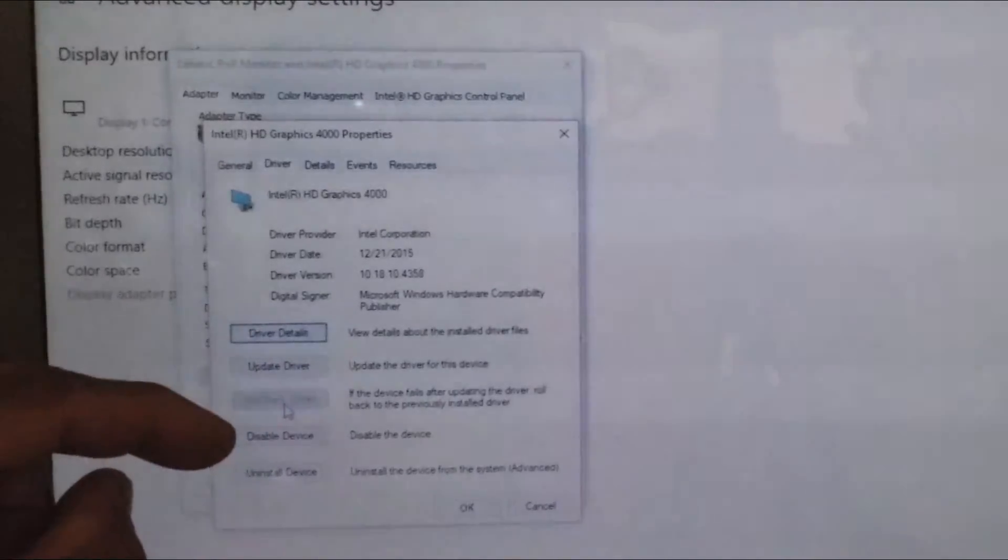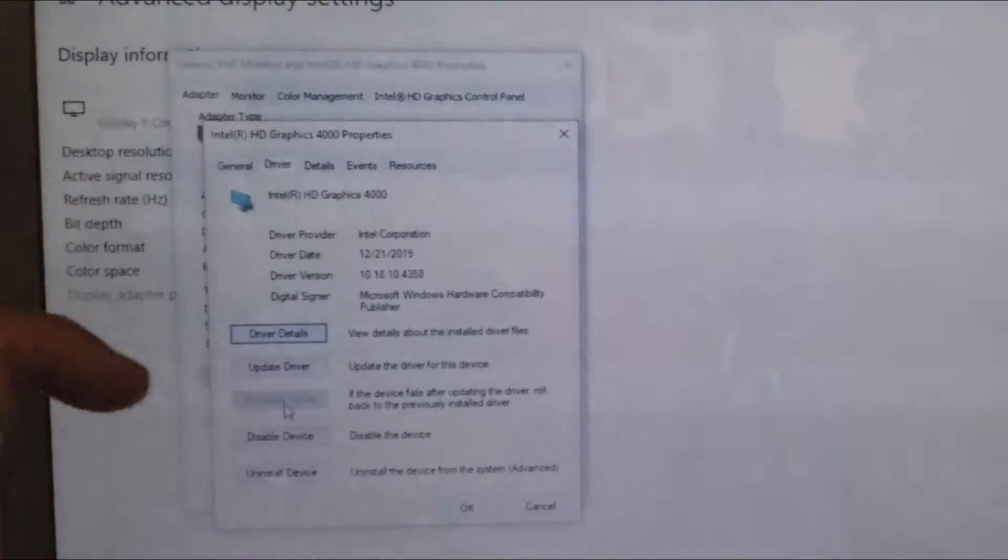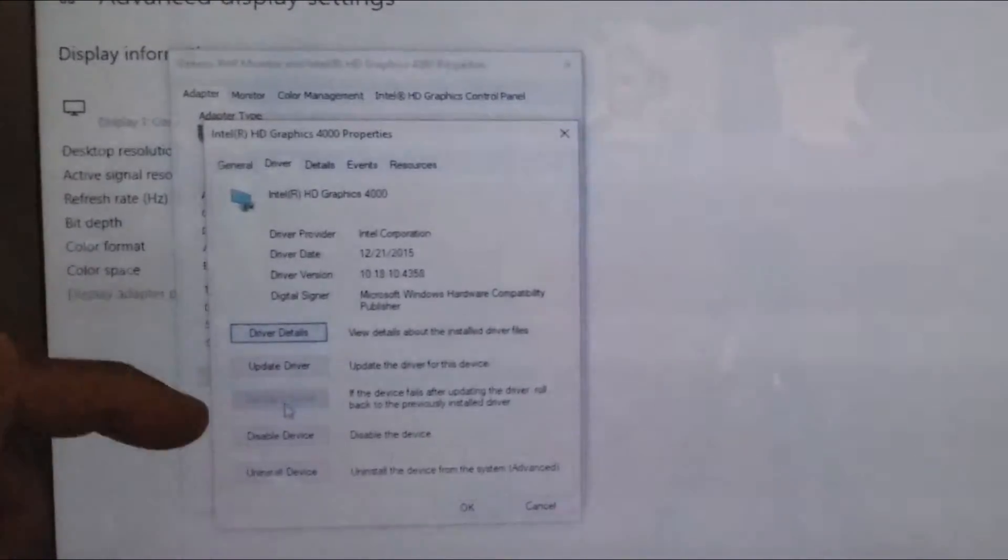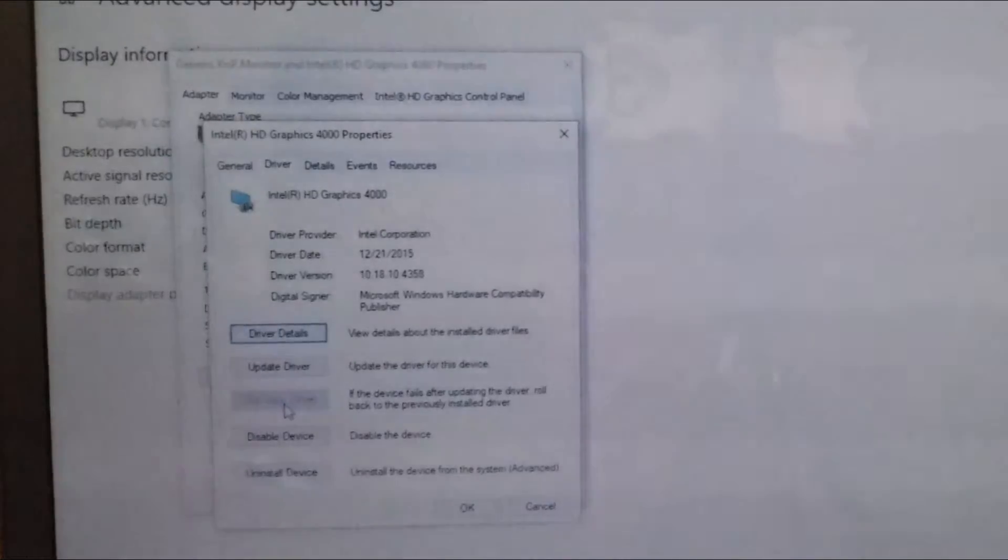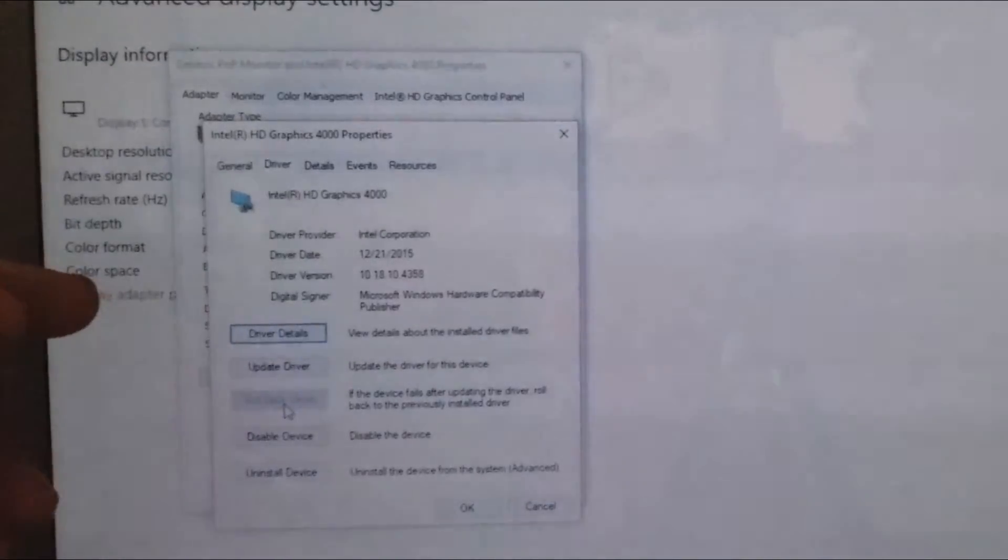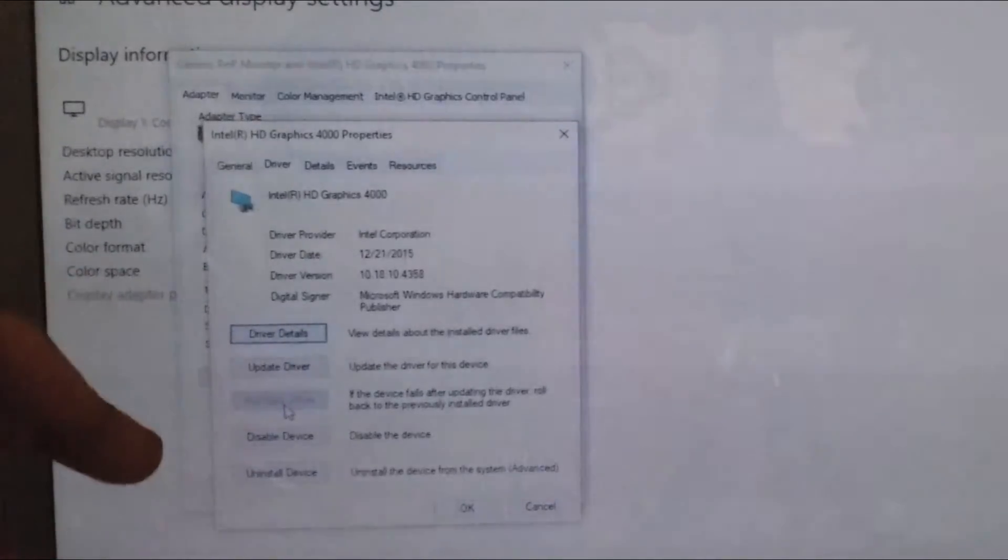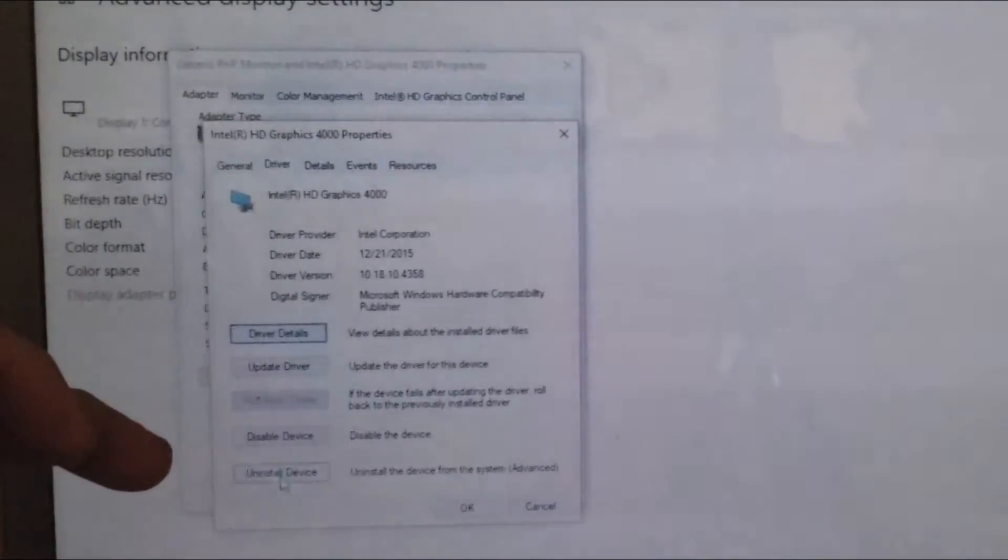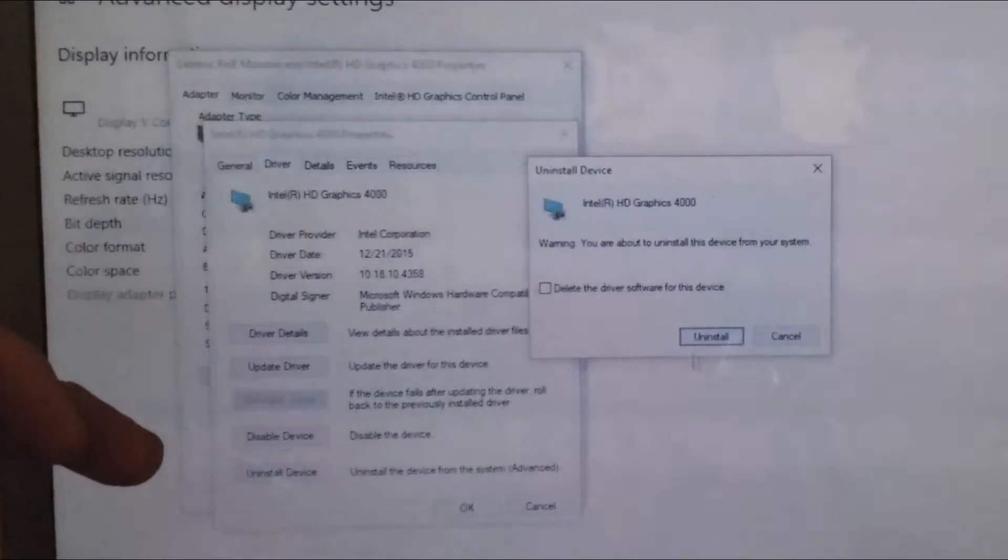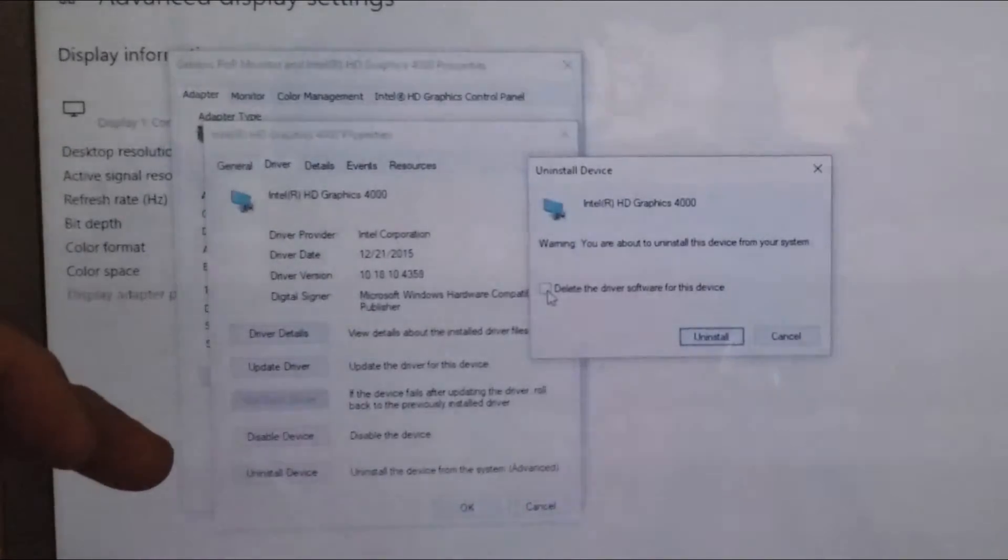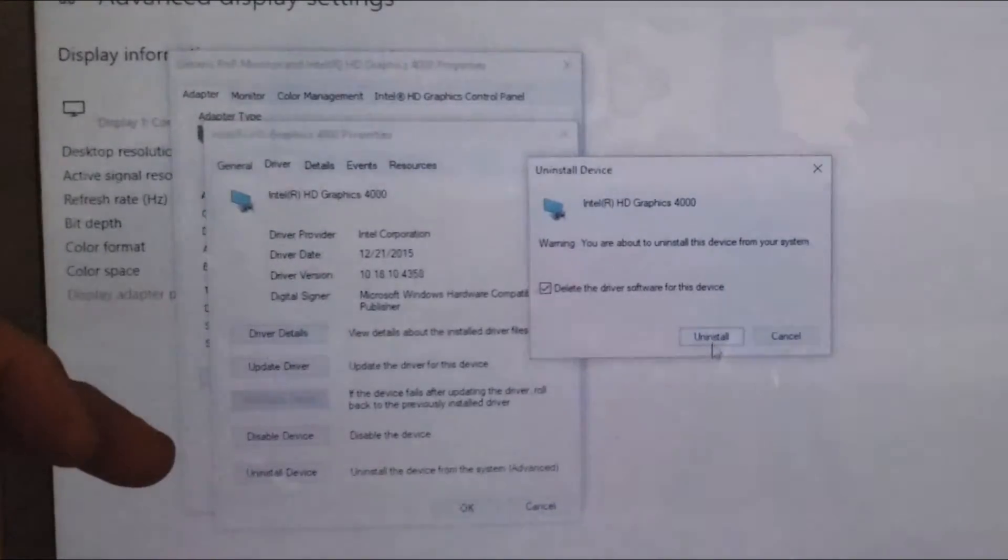If it is grayed out, then we have to find another way to do that. So I'm going to just go and say uninstall and delete the driver.